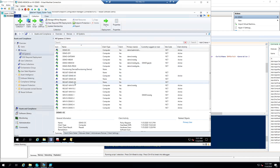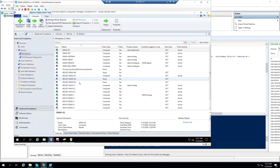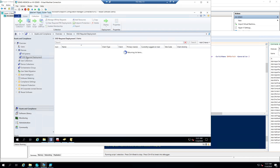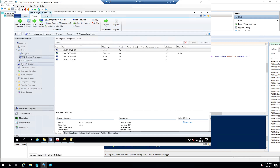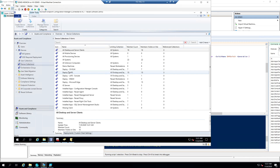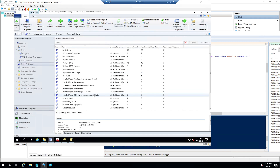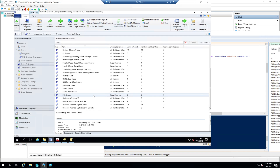Yep, there they are — 60, 62, 63. And they had them also put into this collection: OSD Required Deployment. What that collection has is a required deployment.